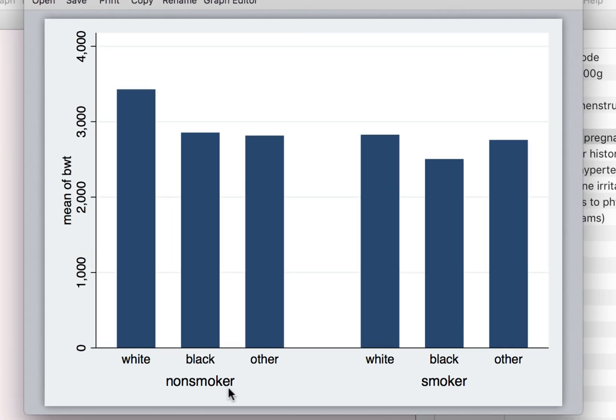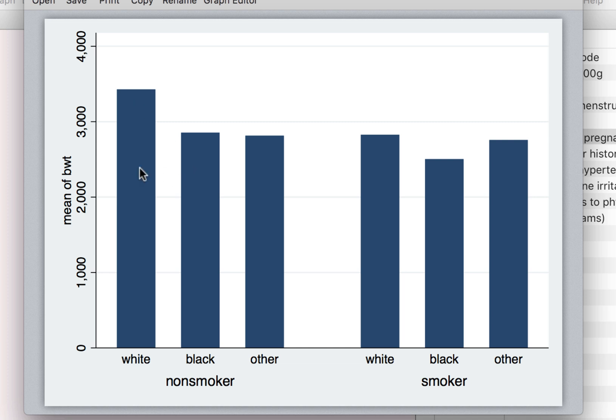So what we see is that we now have two different sections. One is reporting for smokers, one is reporting for non-smoking mothers. And there seems to be a difference in the average birth weight of the child across the race in both these categories.